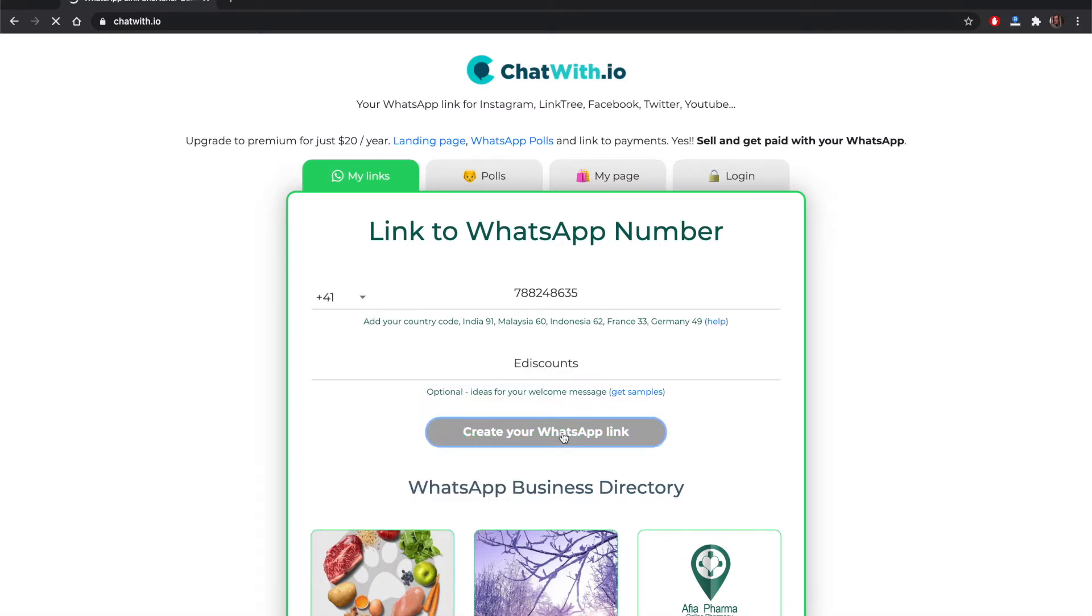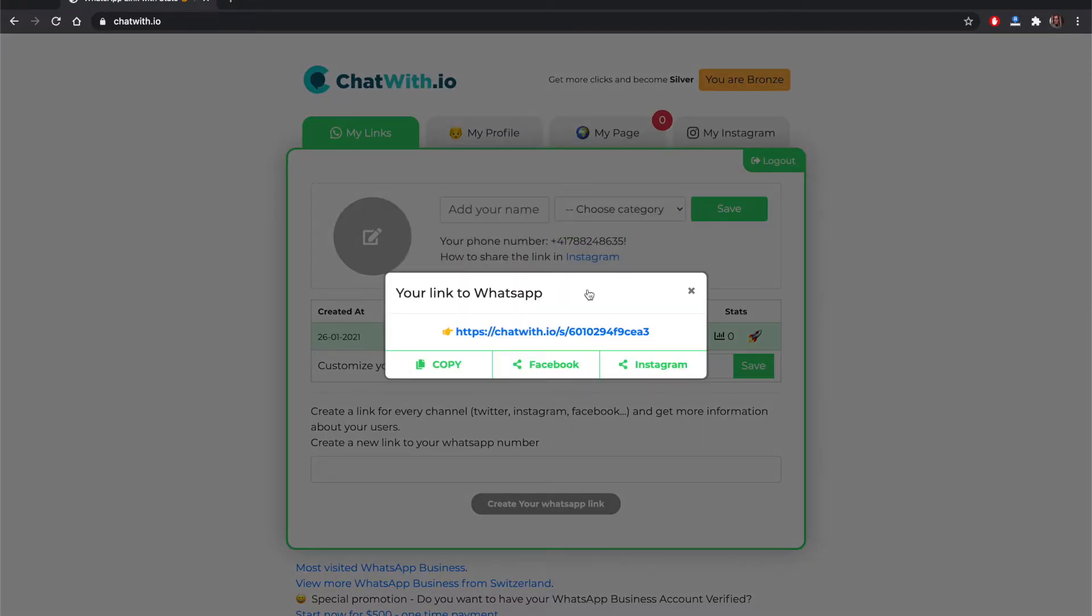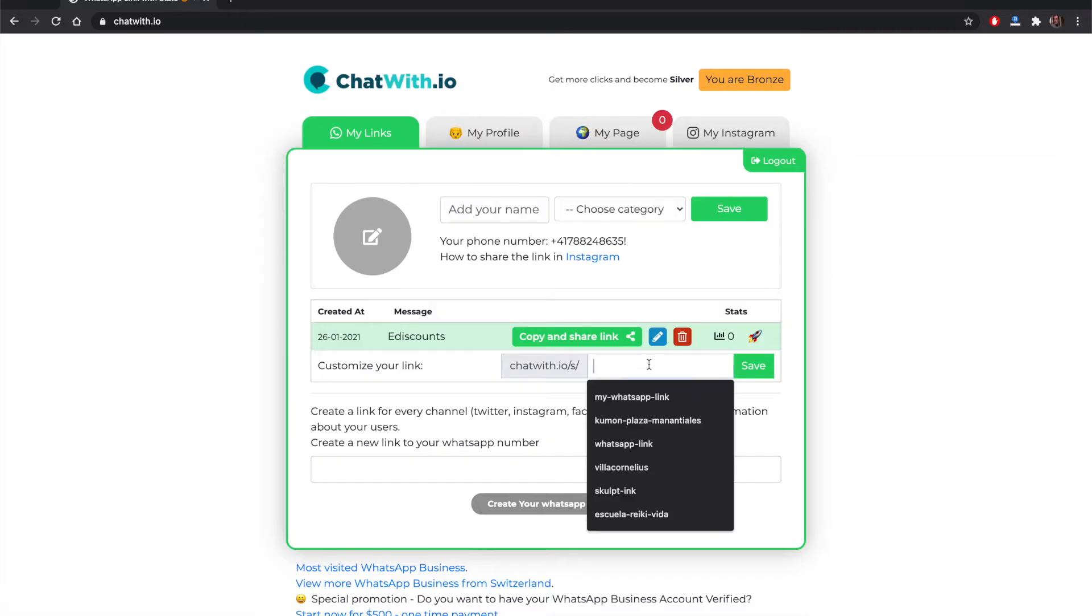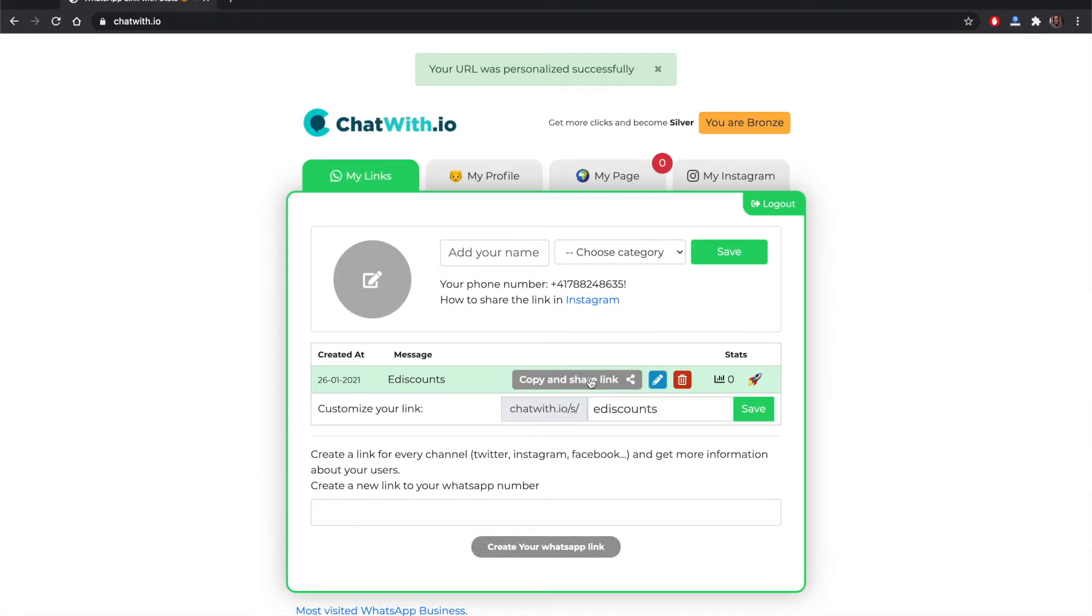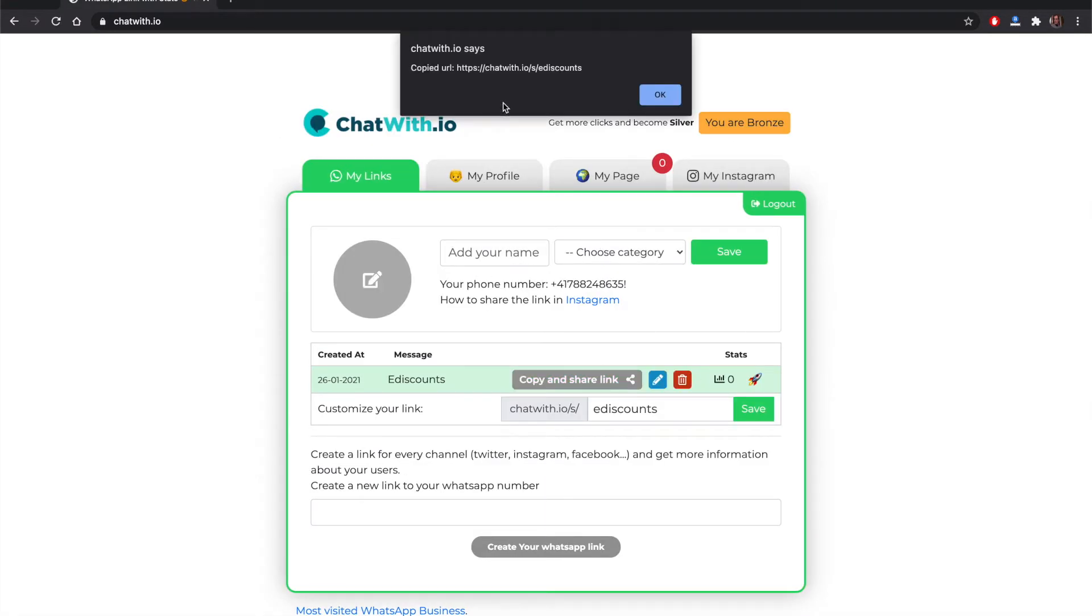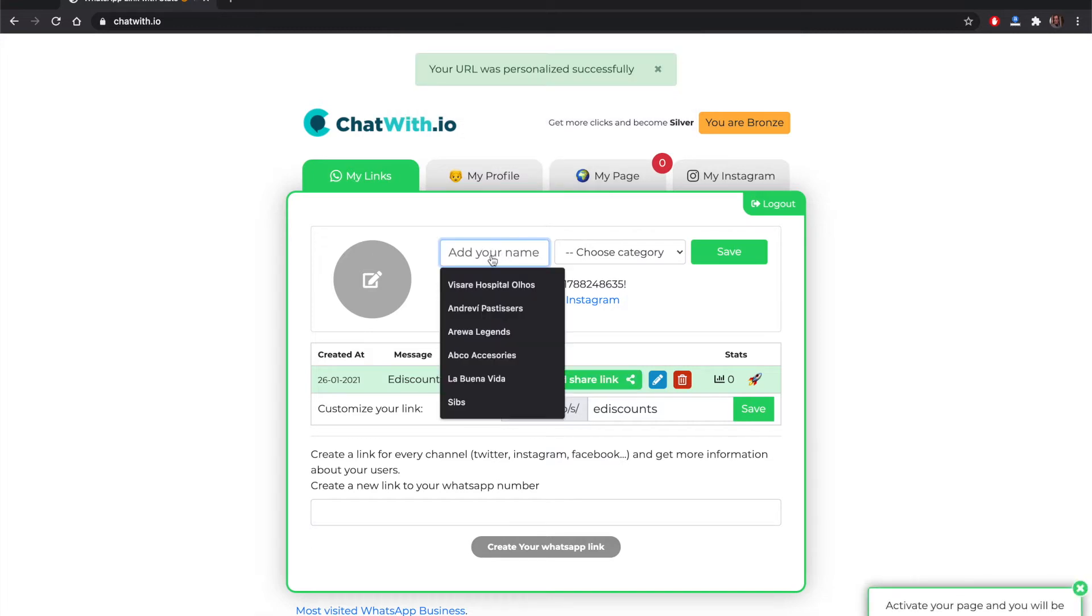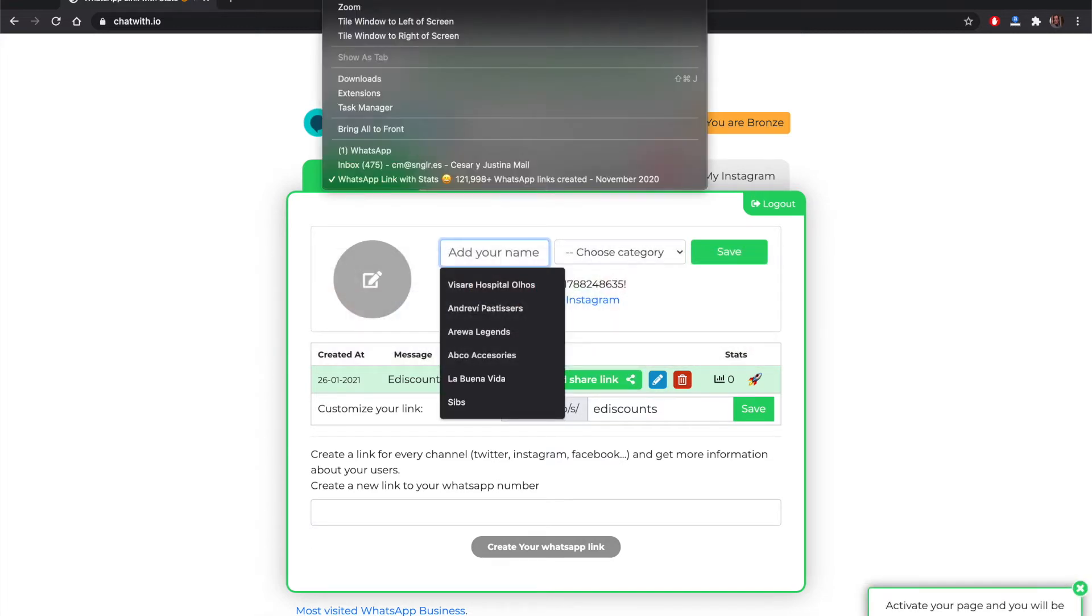So we add the welcome message and we create the link to WhatsApp. This is like by default. Now we can create a custom link to WhatsApp. This is a link to WhatsApp with your name of your company.